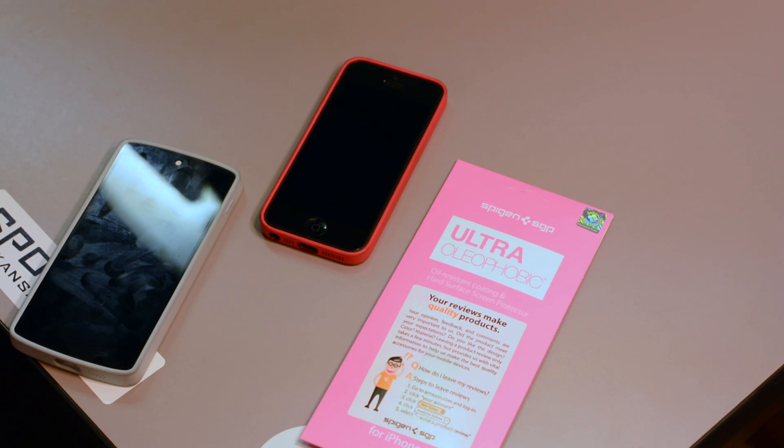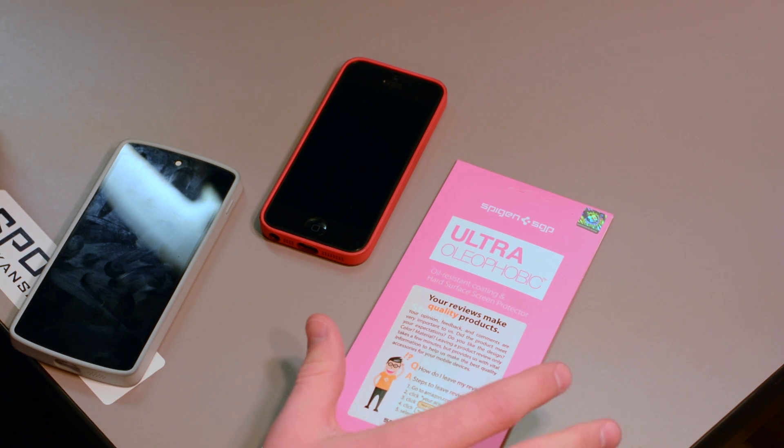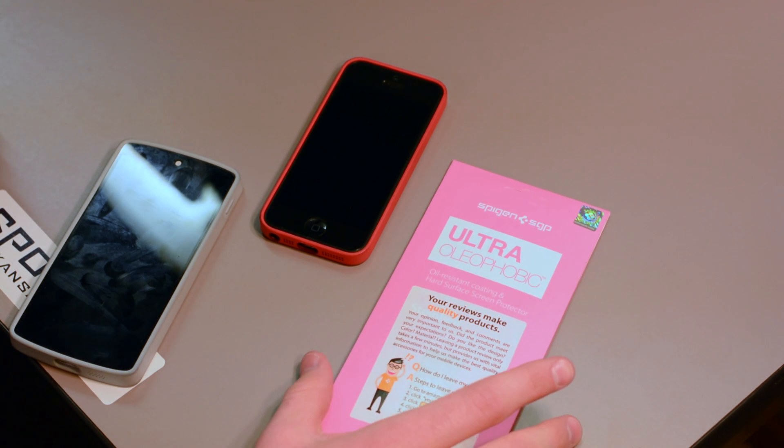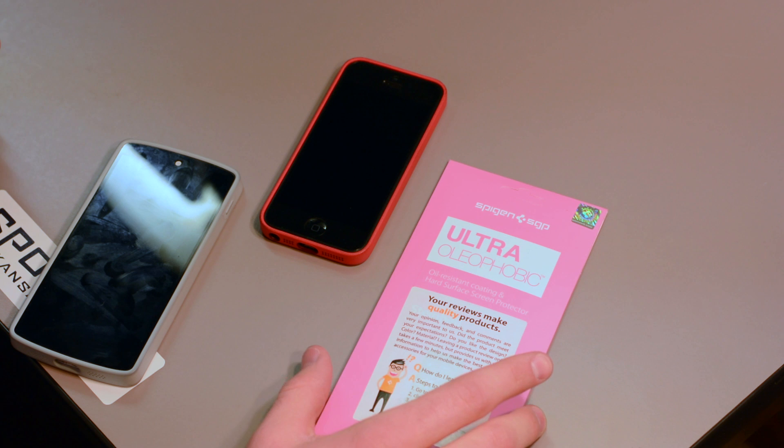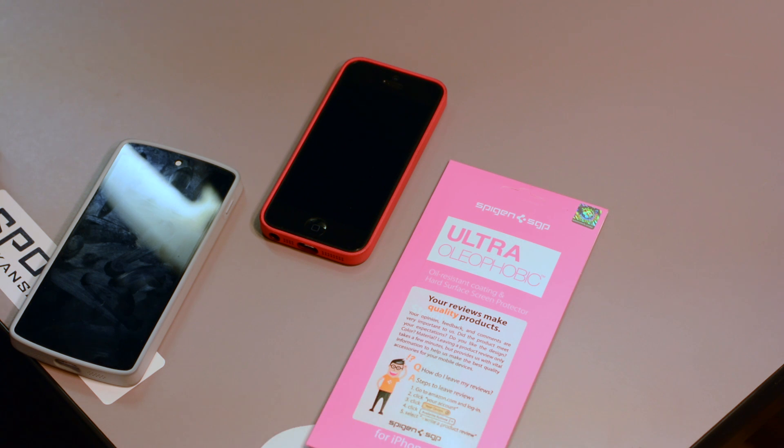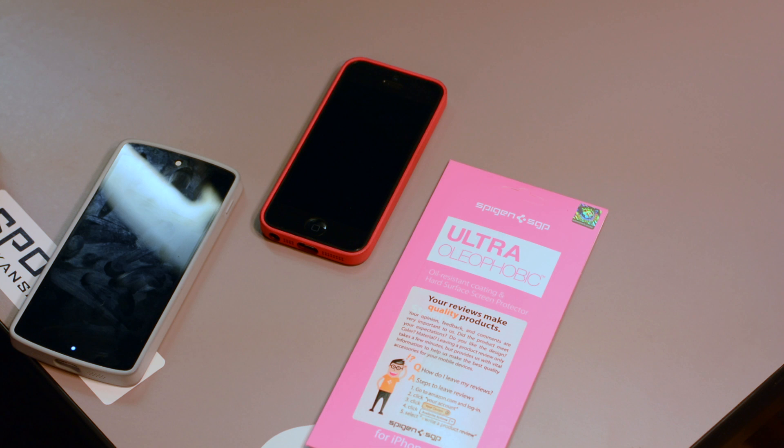If you're in the market for screen protectors, Spigen seems to be the option we continually come back to time and time again. With their attention to detail when it comes to surface feel, correct cutout placement, and no spray adhesives,